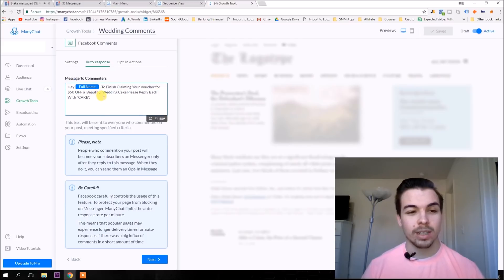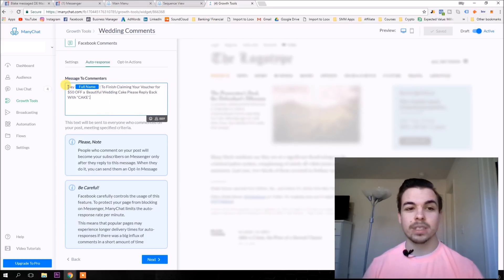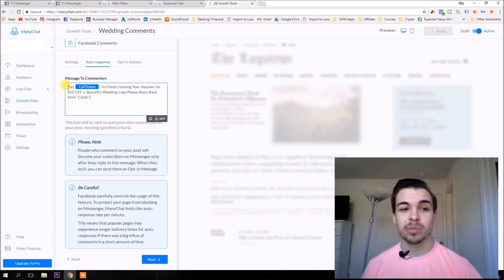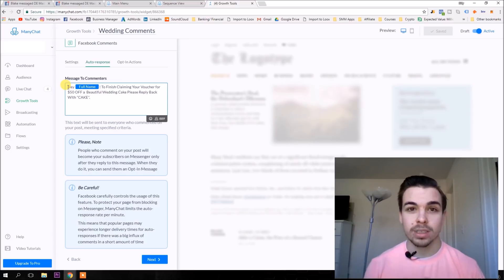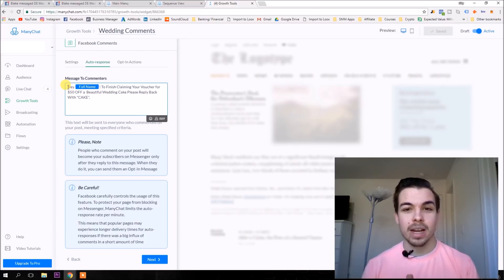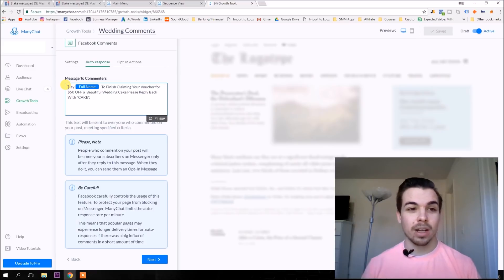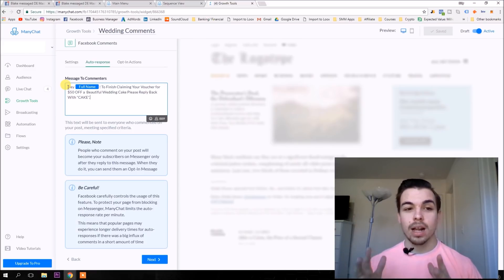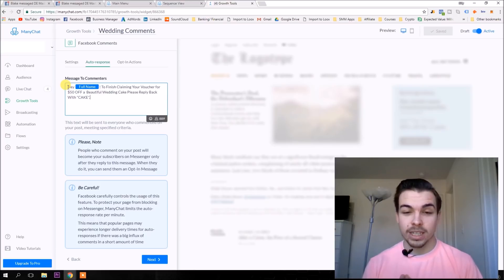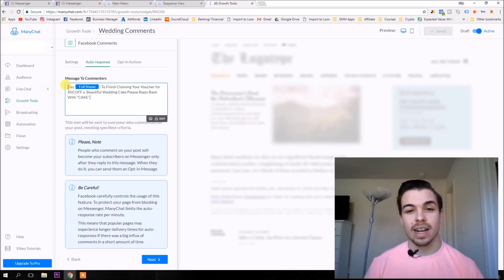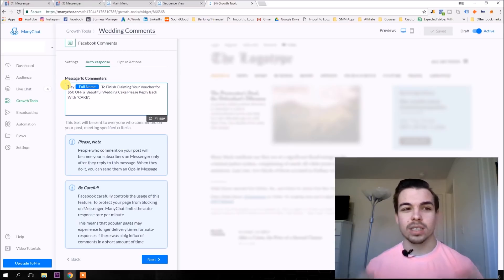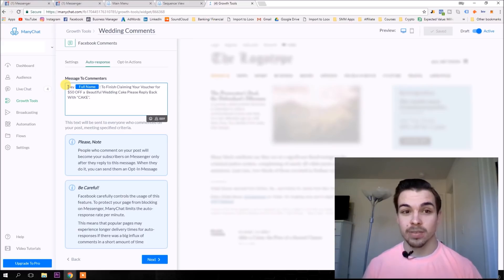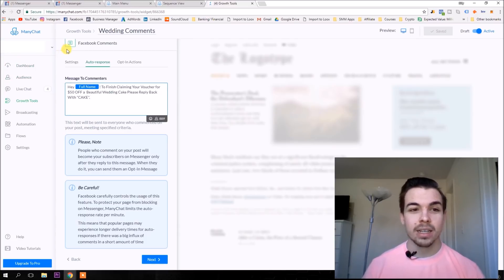This is what the first message says — 'Hey, your name, to finish claiming your voucher for your $50 off a beautiful wedding cake, please reply back with cake.' And then it subscribes them to the sequence. This is kind of like a double opt-in, because ManyChat requires them to reply to actually get opted in. Real quick, the reason I use ManyChat is it's just the most popular one. When you compare it to other ones, some have better features, but overall this is the easiest one to use. I tried out two or three of them, but overall this is the easiest one — I would suggest it for a beginner unless you're trying to do something really advanced.